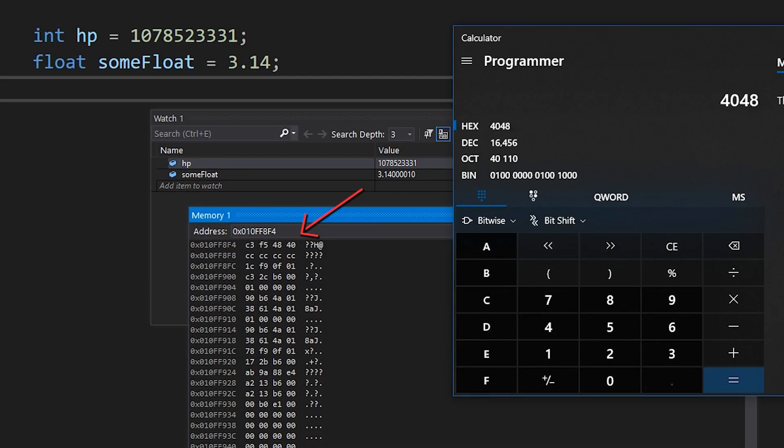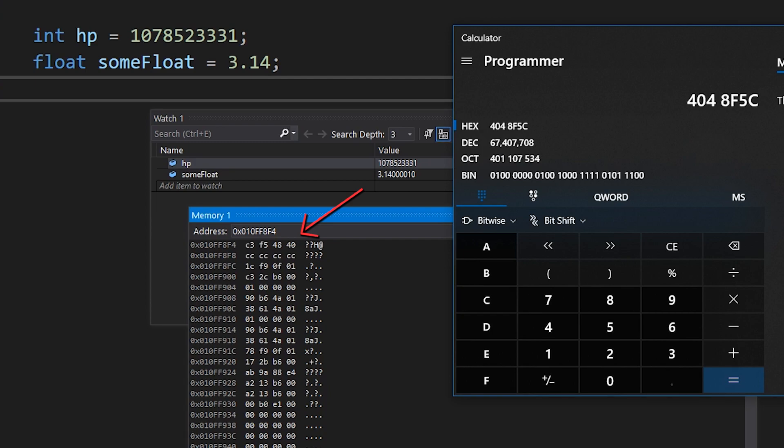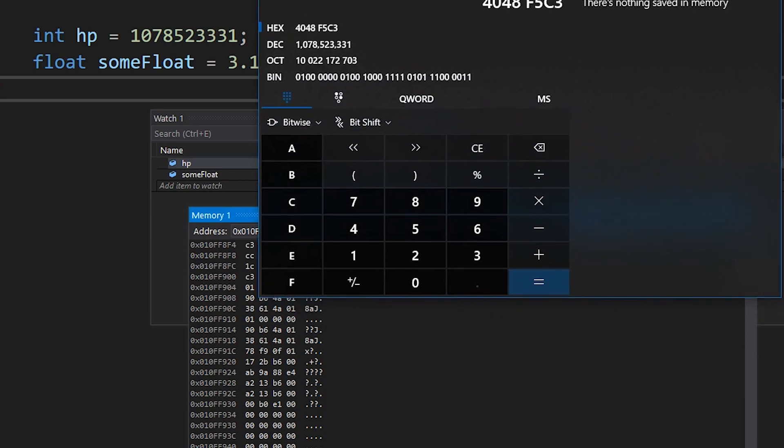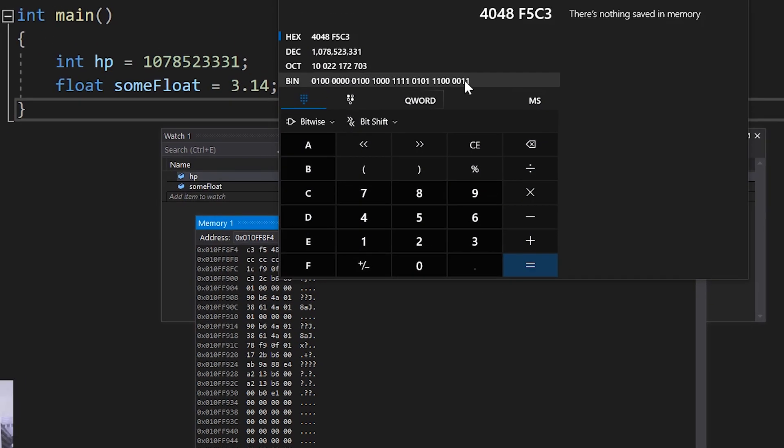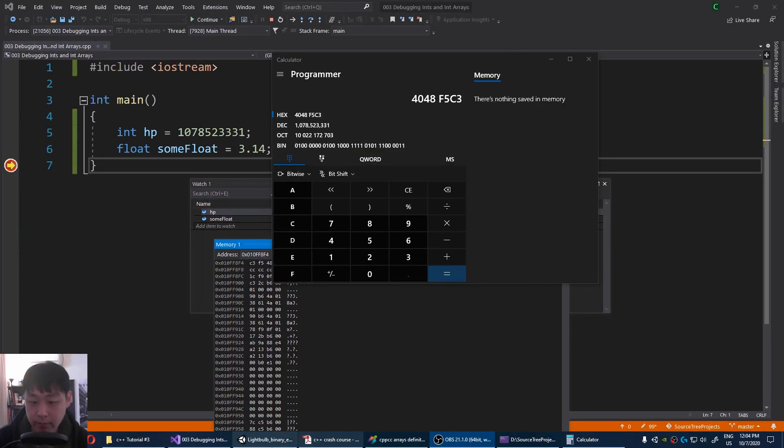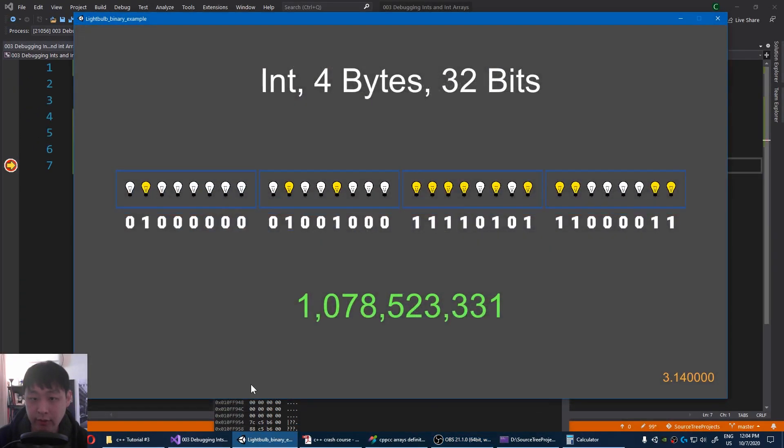F5, C3. And then for our decimals, you'll see that the values match. Also for our binary, it's hard to see, but it's the exact same match.